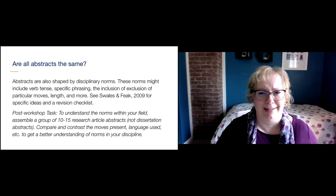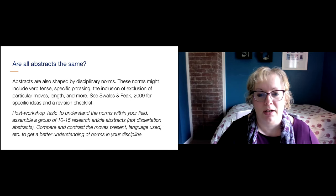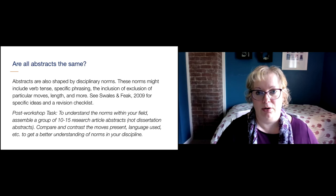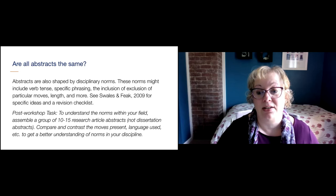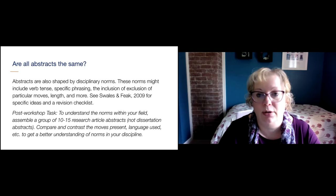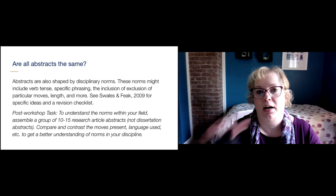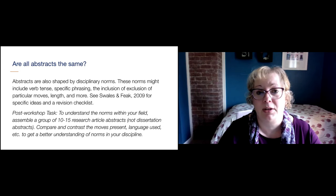One of the ways to get a good handle on how the norms in your own faculty differ from others is to get a group of 10 or 15 research article abstracts and compare and contrast the moves, what language gets used. Moves 2 and 4 — making clear the purpose and what was discovered — are the most common across all fields and abstracts. Whether the other moves show up varies by field.